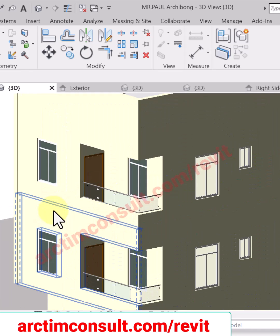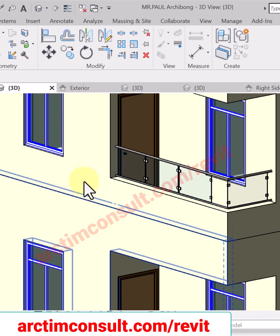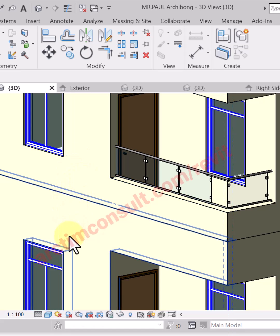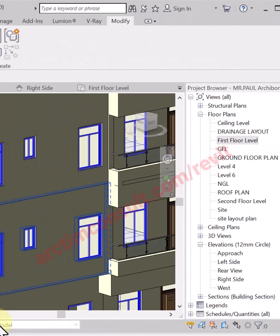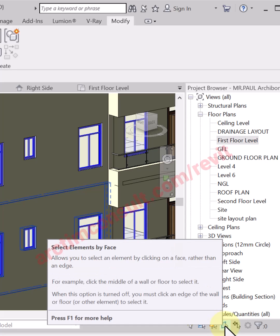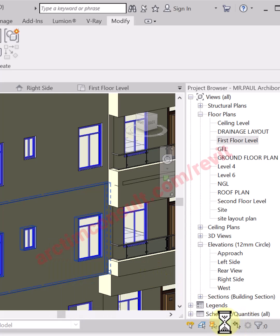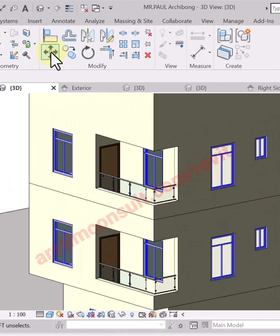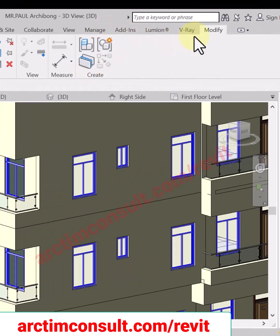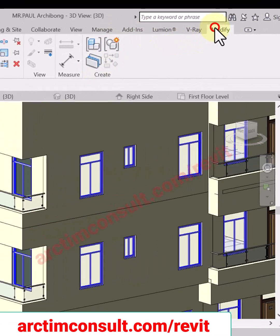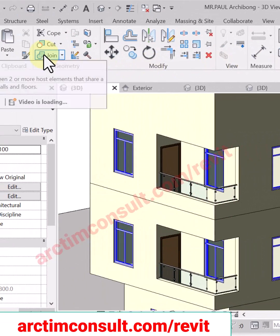We don't want this line. We want them to be joined so it will look like a continuous wall. All you need to do is make sure this tool is on - it's called Select Element by Face. Once it's on, go to the Modify tab and click Join.